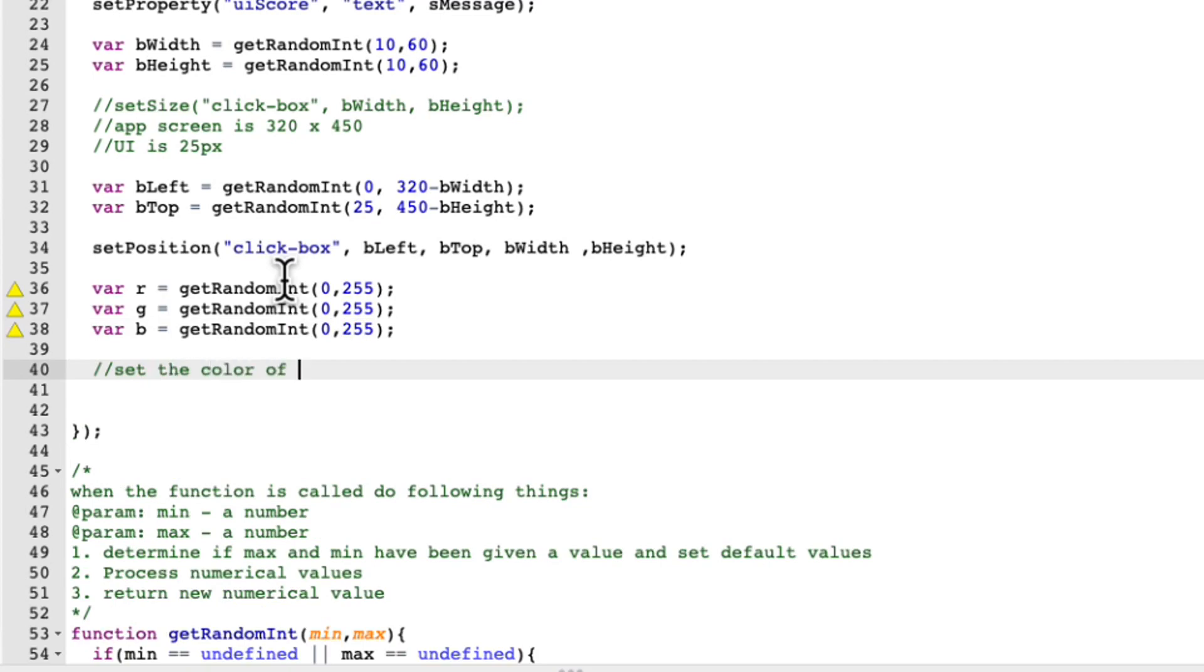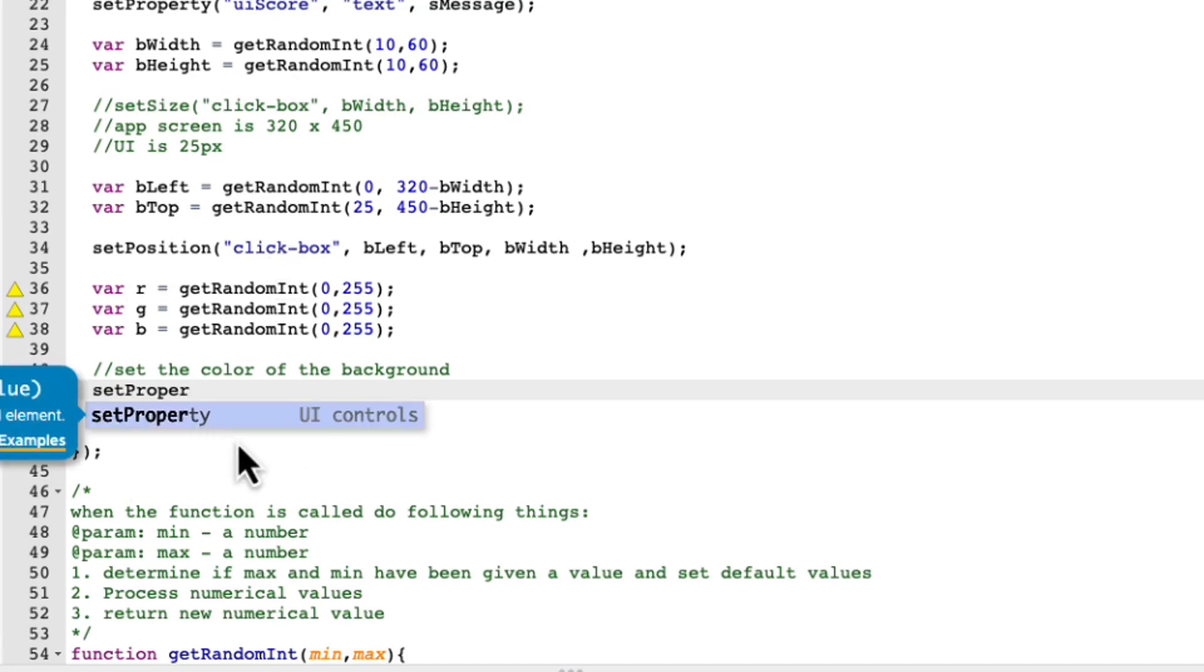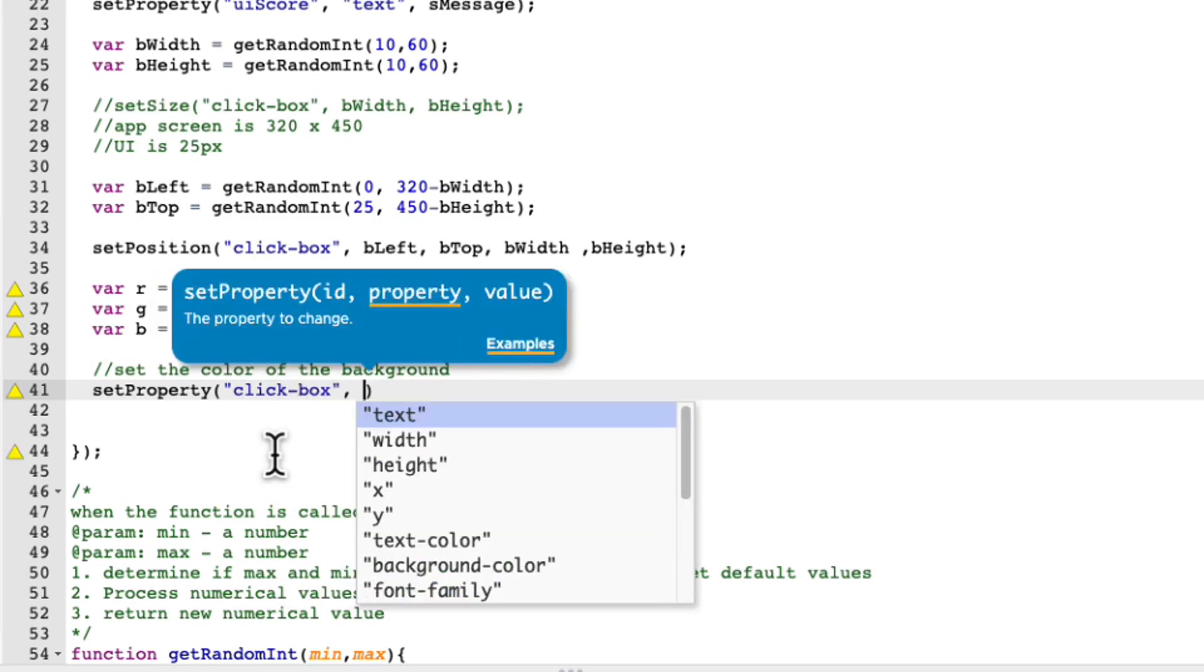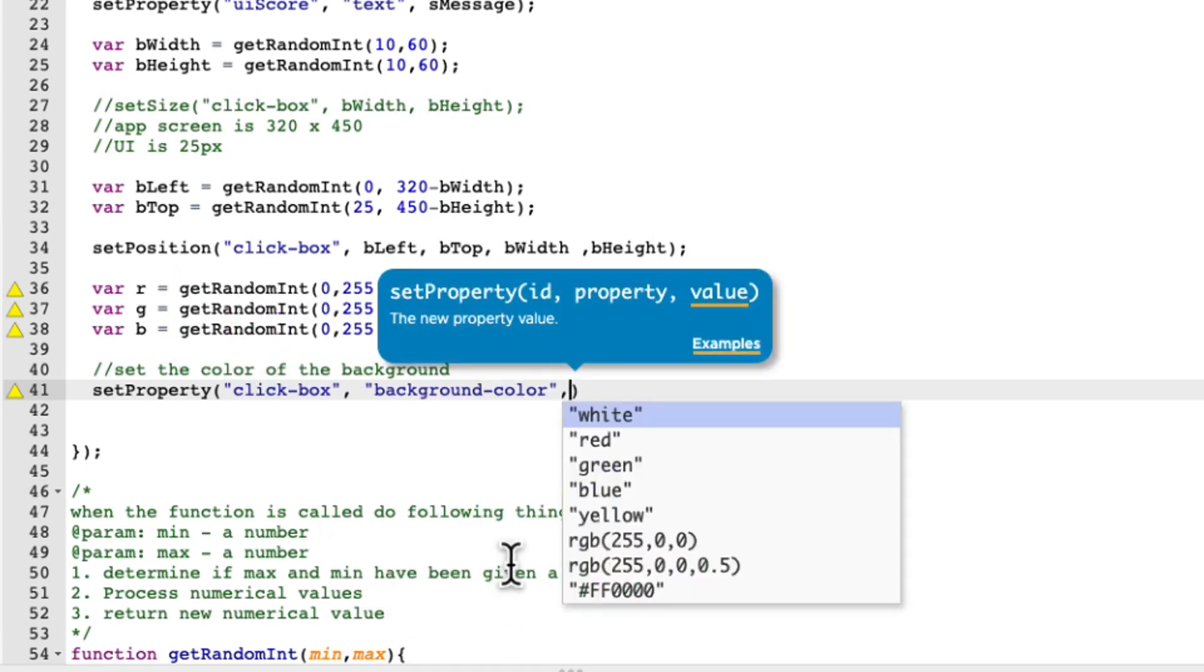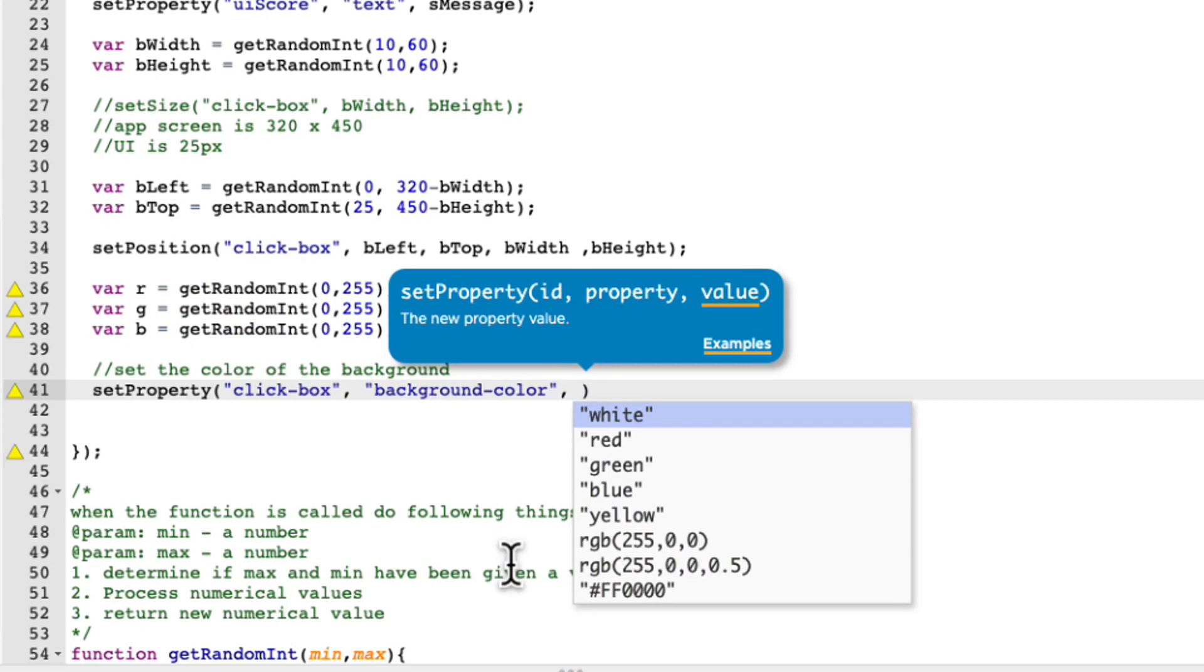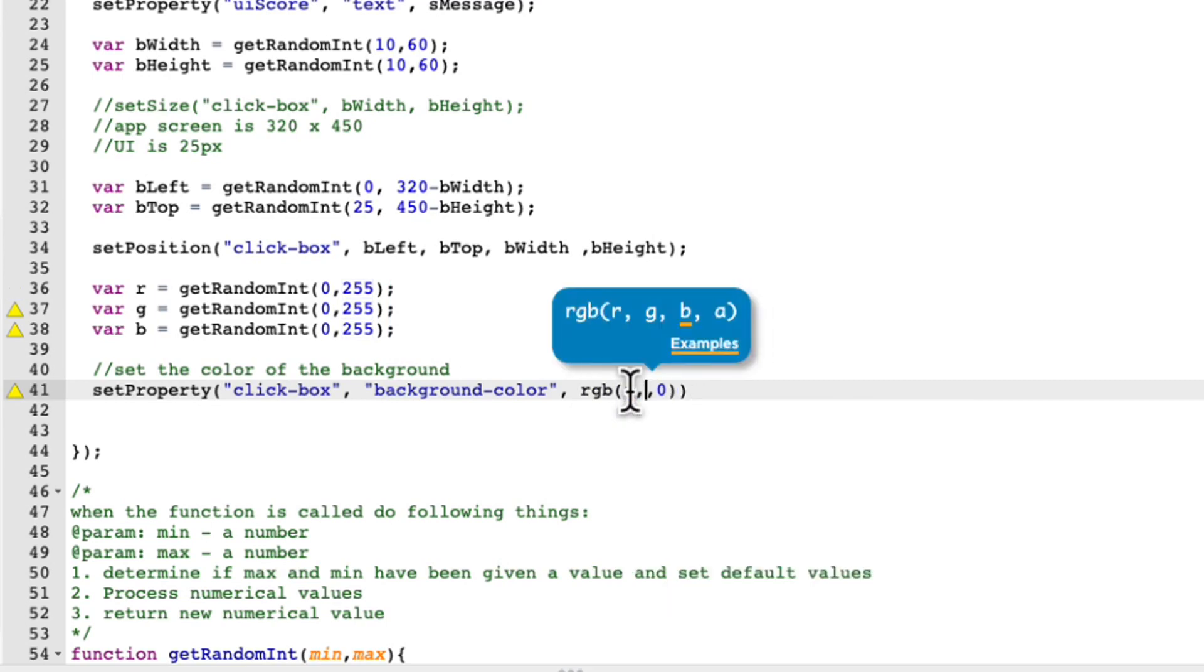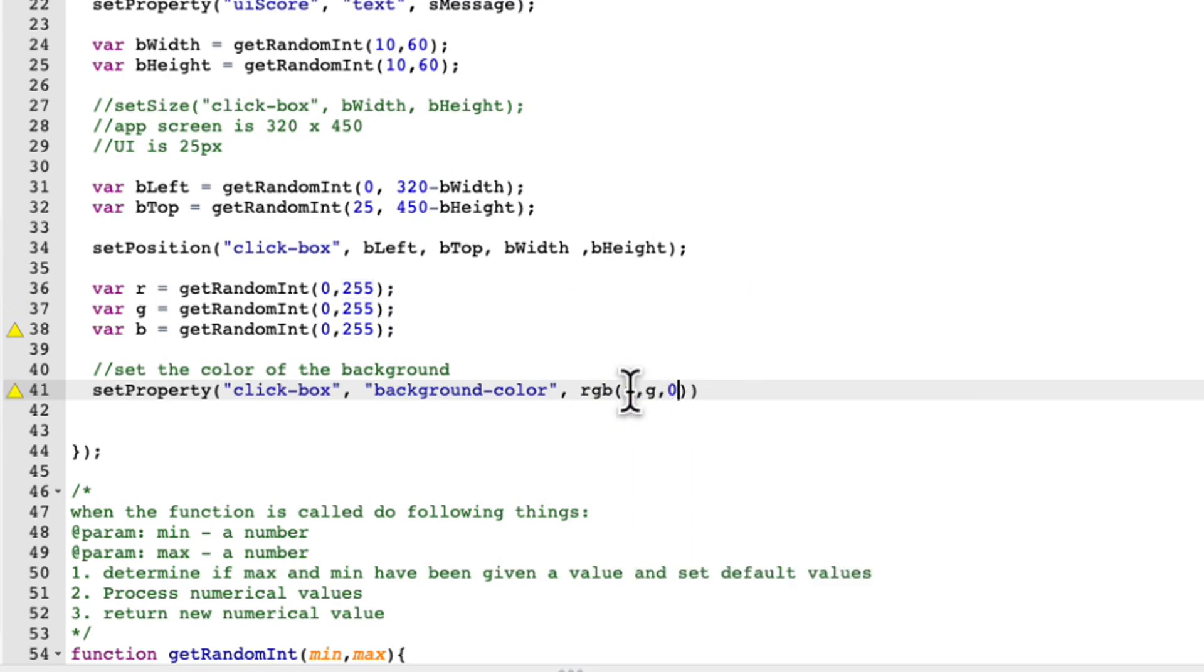So set the color of the background. Color of background set property. So the arguments are ID property and the value you want to set it to. The ID is the click box. The next item is background color. So we can even just click over here as a background color, comma. And then last but not least, we can do RGB. And I'll just like grab this guy, RGB. And then I can just pass in instead of the numbers, I can actually just pass in R, G, and B.